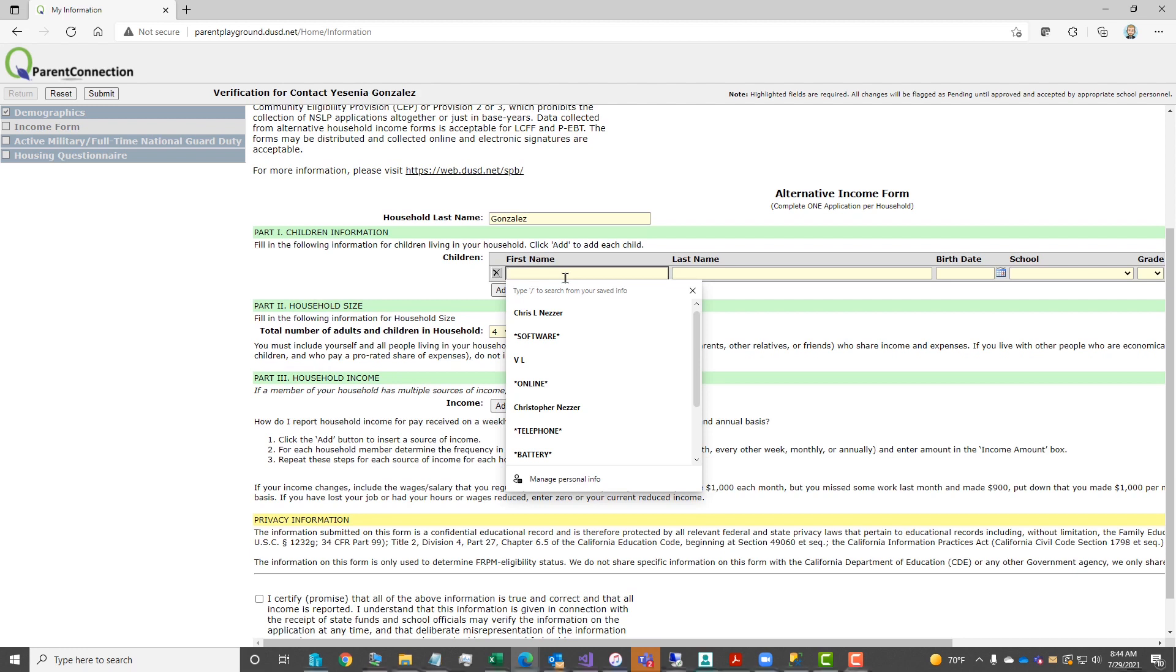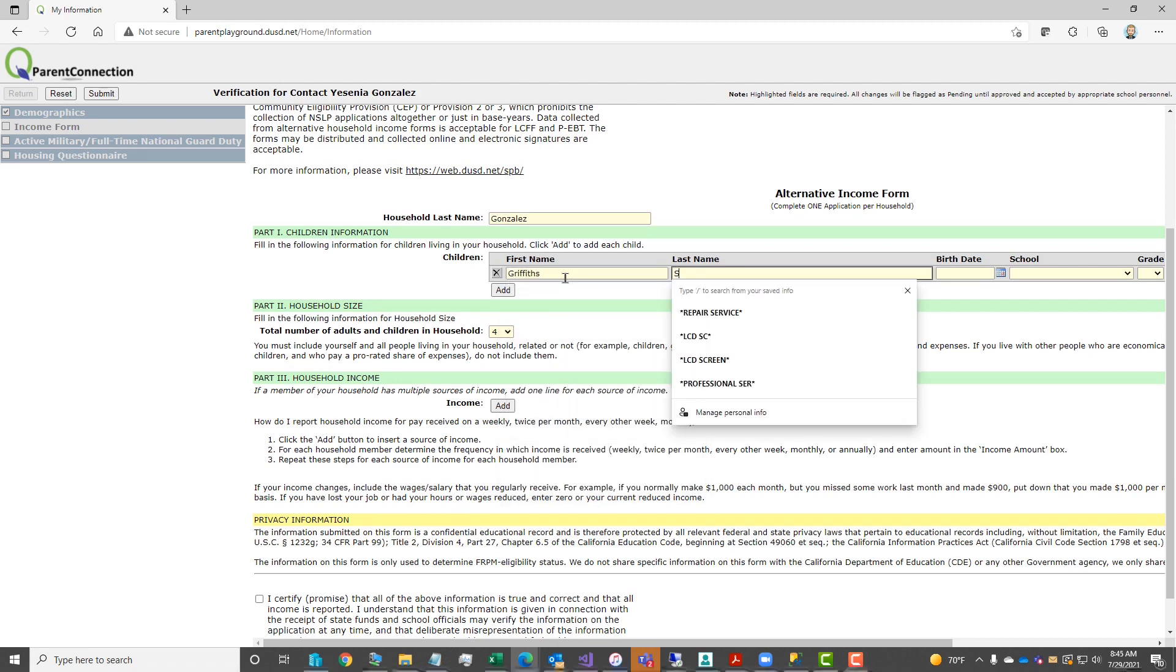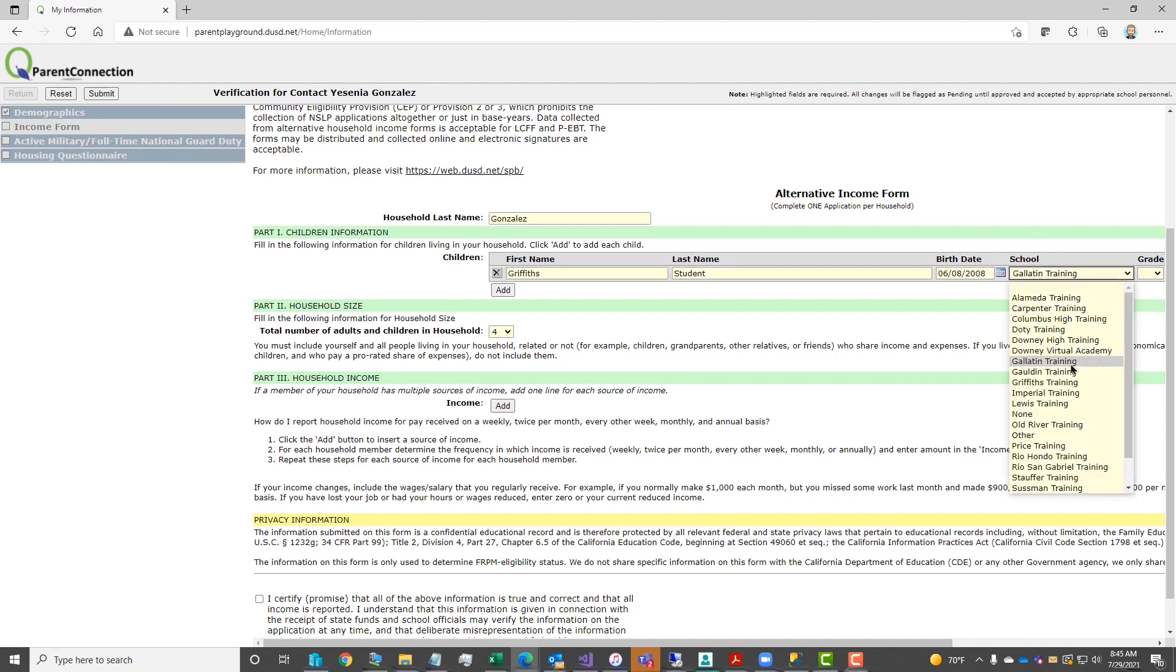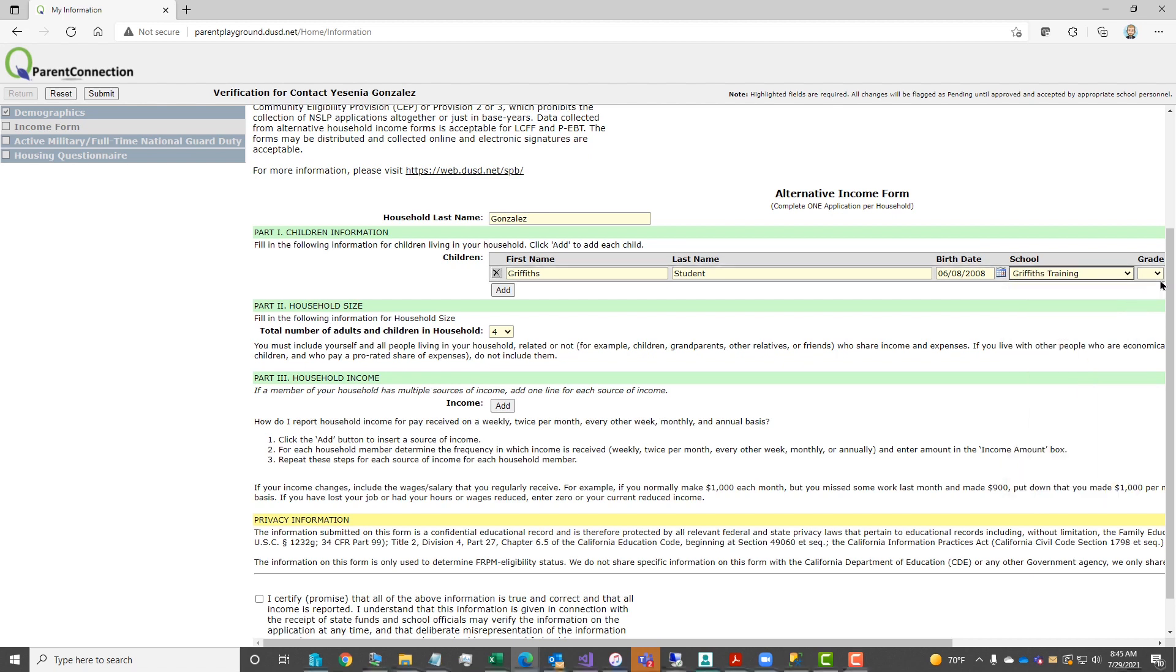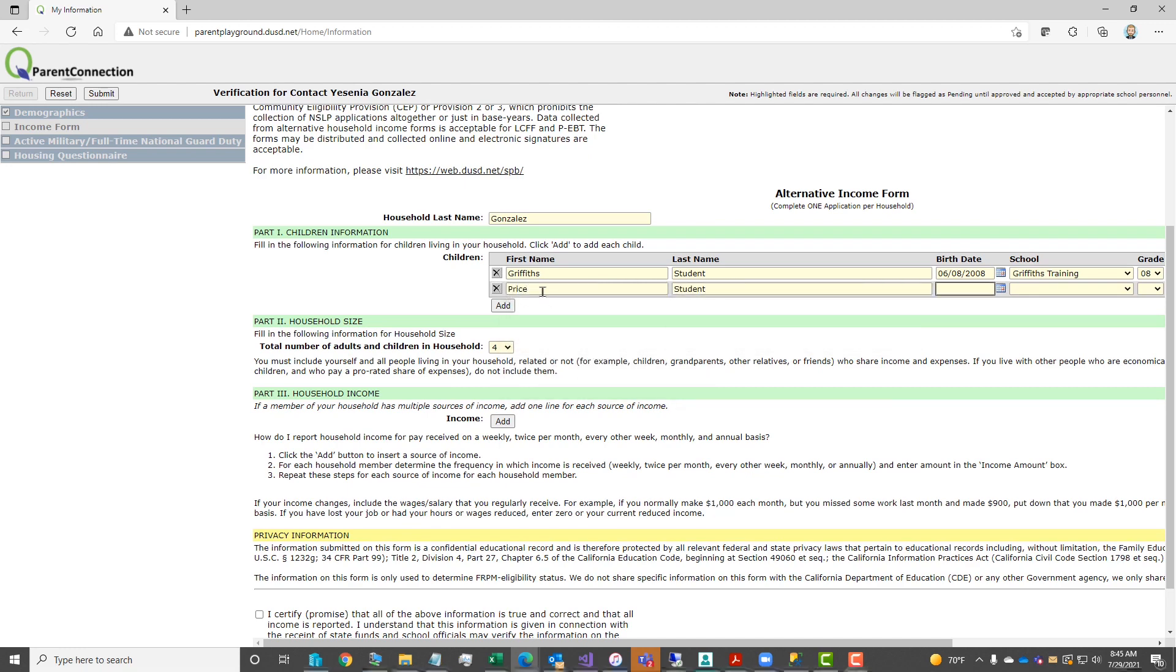This will take you to the income form. There are a few areas you will need to complete here as well as read the information provided to you. Enter your household last name, enter your child's name, birth date, school, and grade level. There's a little add button under the child's name where you can add additional children. Please be sure to add all of your children with their name, birth date, and school and grade level.